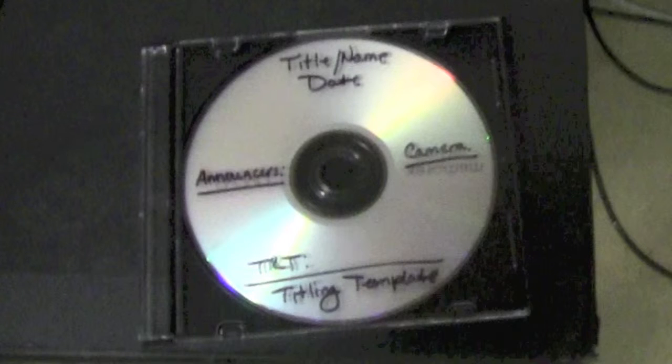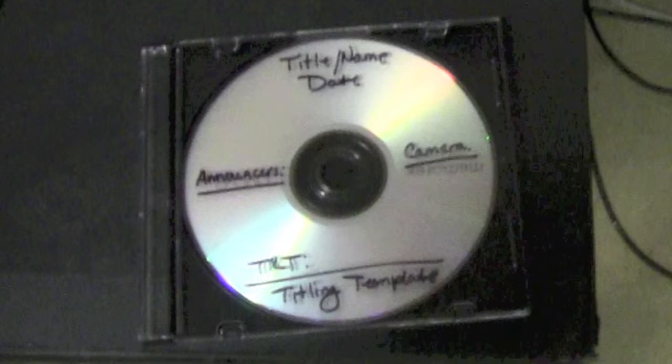This is the DVD labeling template. At the top you put the title of the show and the date of it. To the left, the announcers. Right, the cameraman. And at the bottom, the total run time.